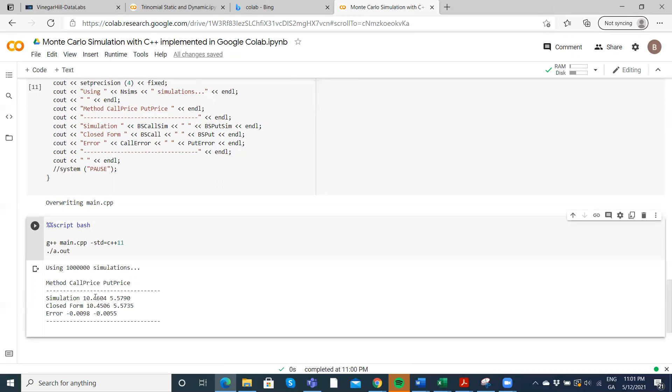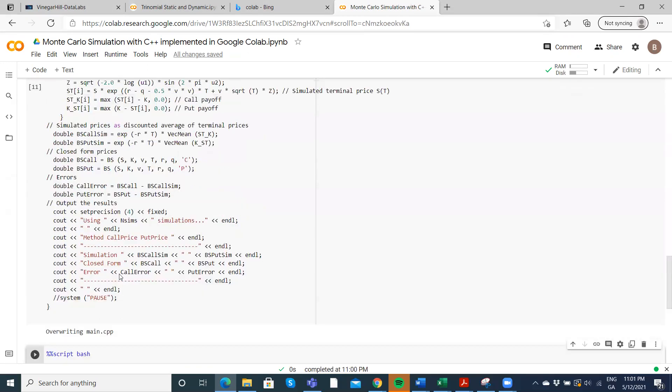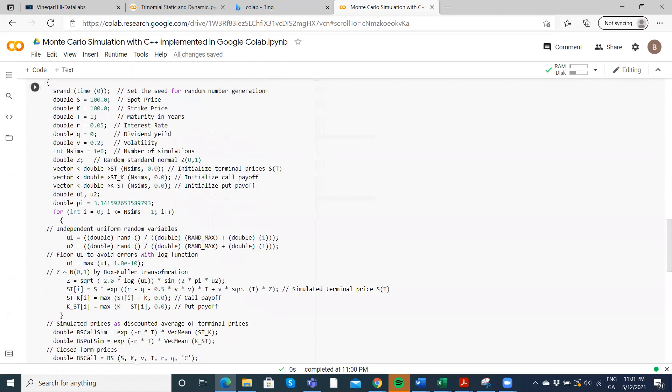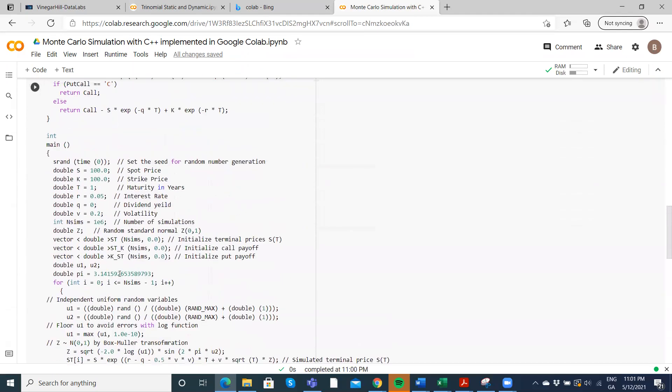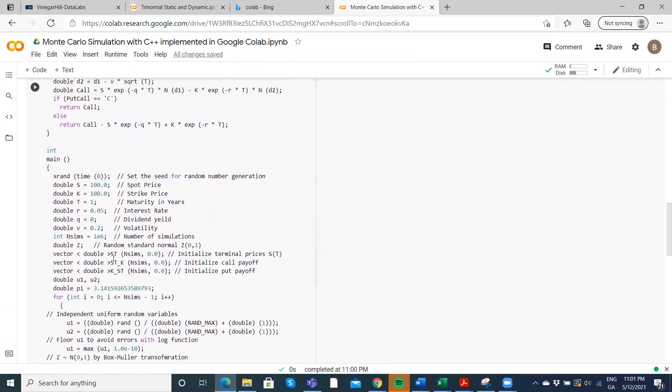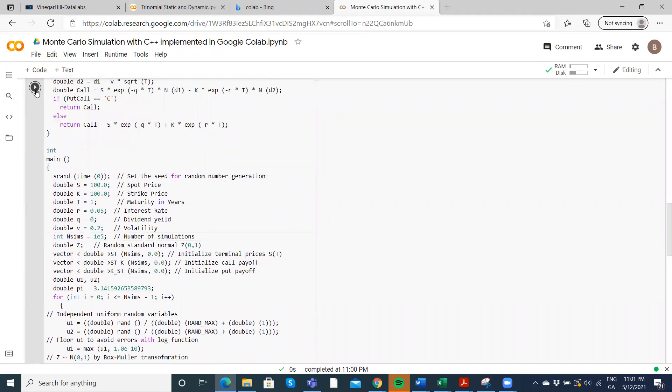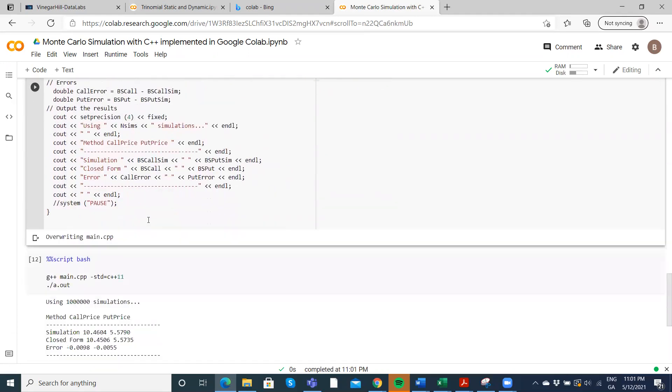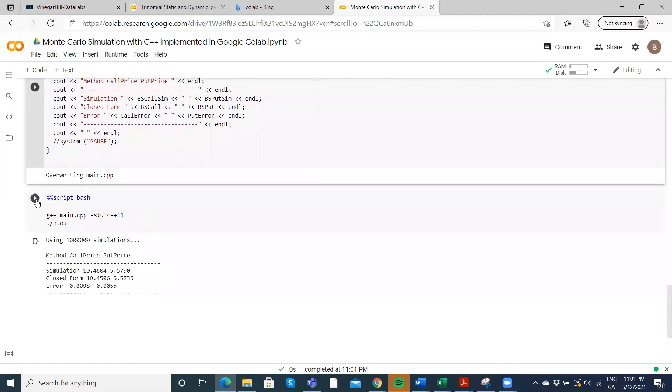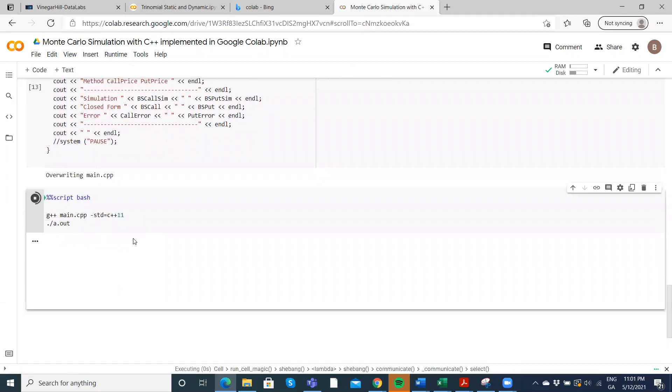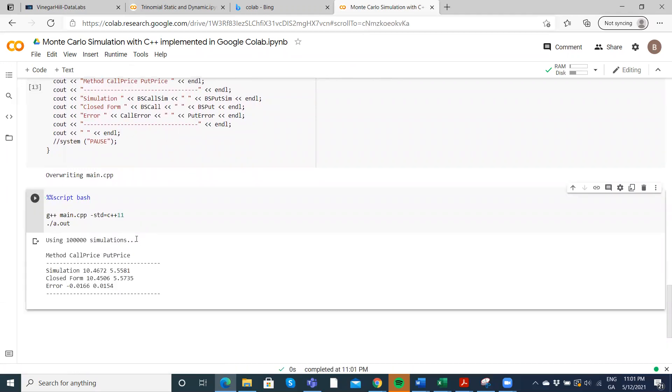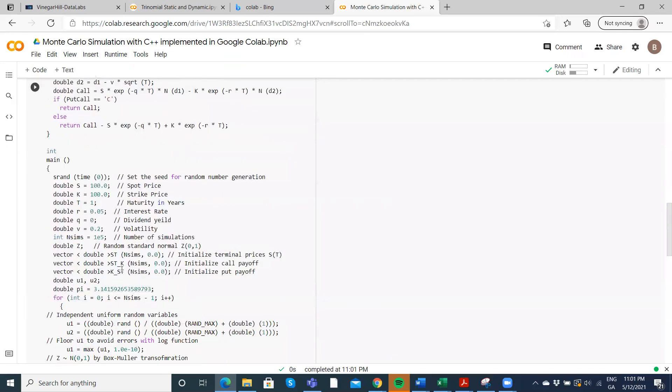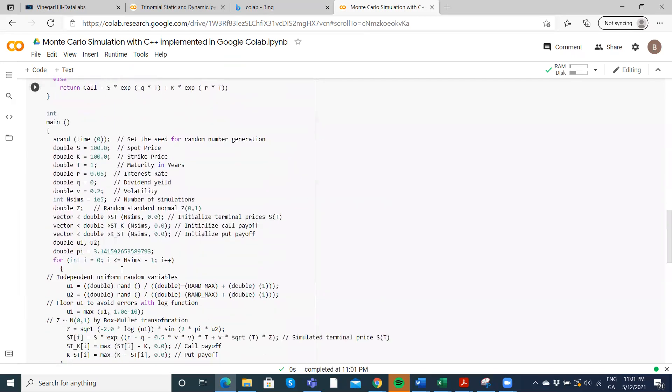We could try going down to 100,000 and running again. So one and five zeros is 100,000 steps. Let's execute and you can see a little bit of errors opening up.